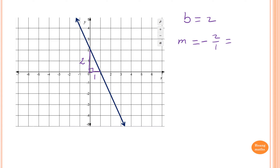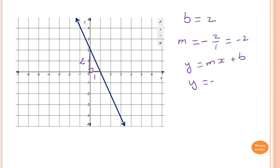So y equals mx plus b. In this case m is minus 2 because of the negative gradient, giving minus 2x, and b is 2. So the equation of this straight line is y equals minus 2x plus 2.